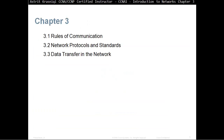This chapter is divided into three sections. In Section 3.1 we talk about Rules of Communications. Then we move on to Section 3.2 Network Protocols and Standards. Then we move on to Section 3.3 Data Transfer in the Network.